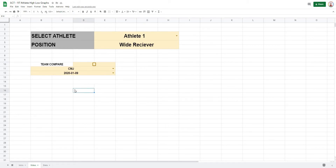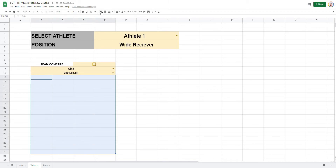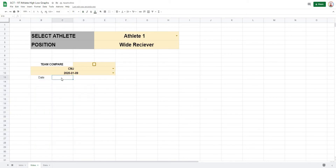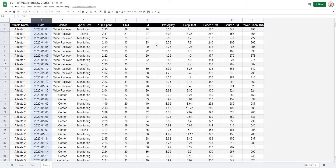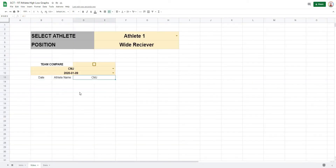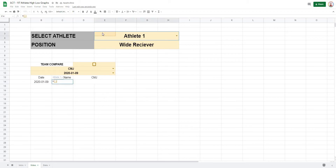Now we start doing lookup formulas to pull out variables based on our selections. We'll set up a small table pulling out the date, athlete name, and the actual variable we're looking at. The date will equal the one selected, and the athlete name will equal the one selected. It's important that the headings in this table match the headings in the data.